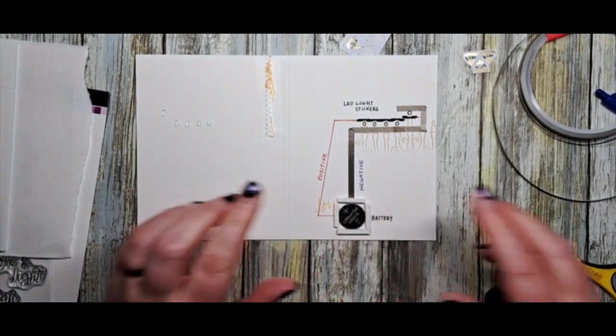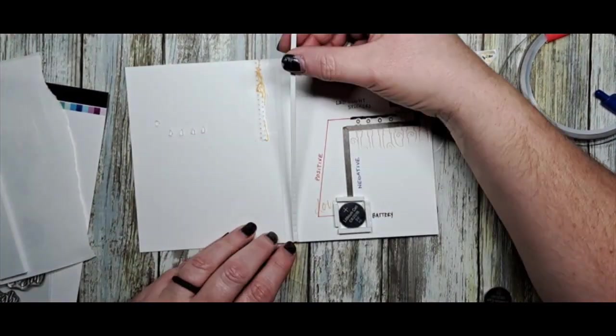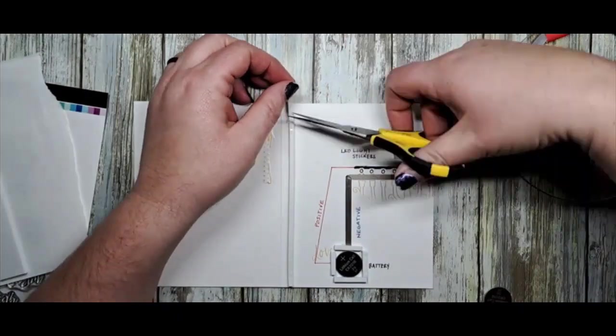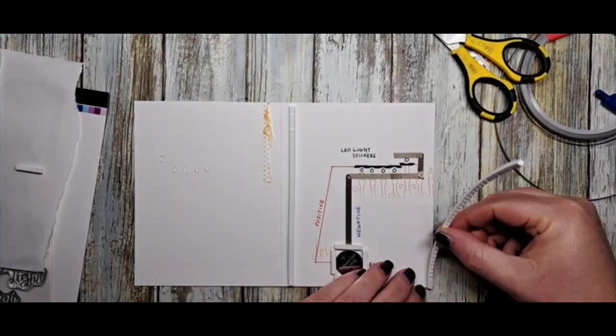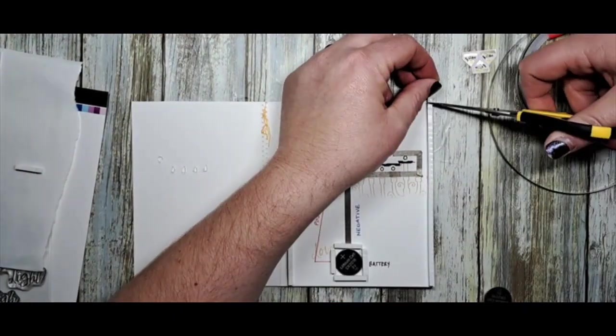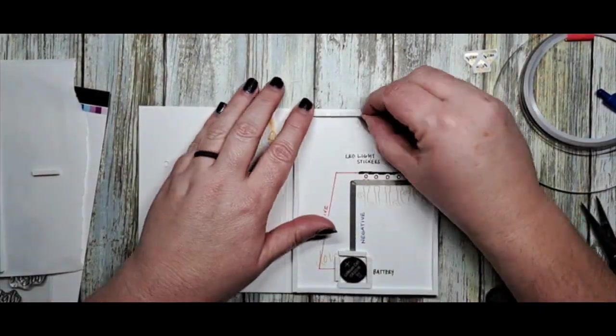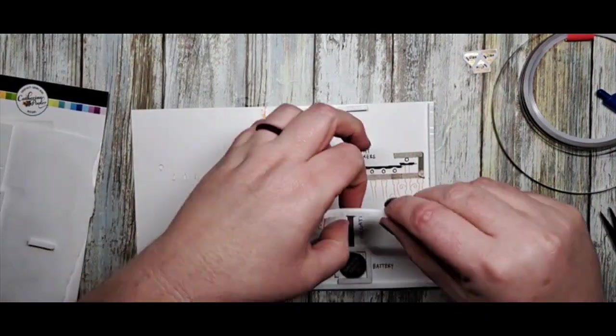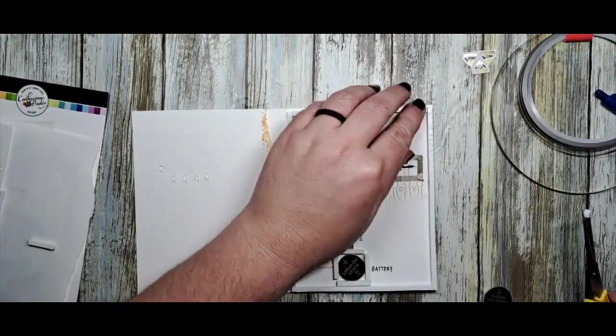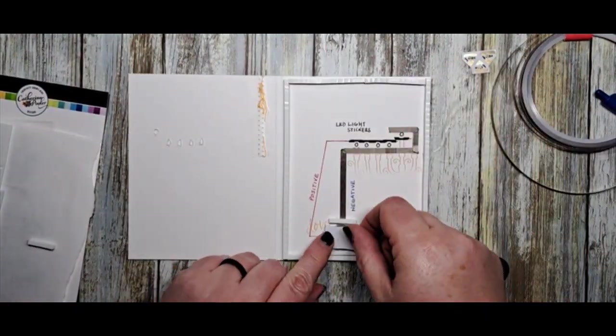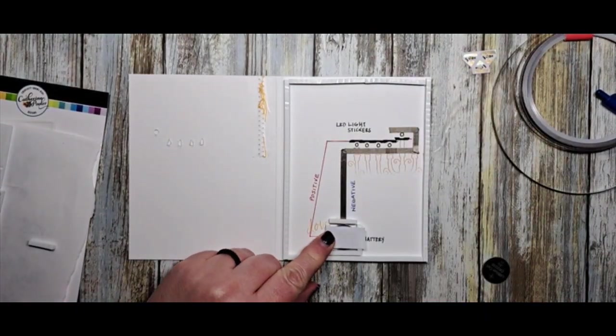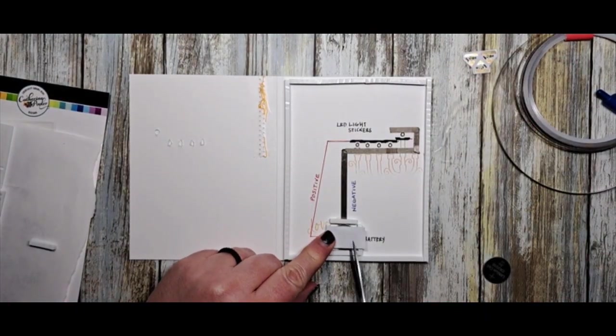And now we need to complete the switch aspect. Before we do that, I'm just going to outline all of the insides of our cards with the same dimensional 3D foam.